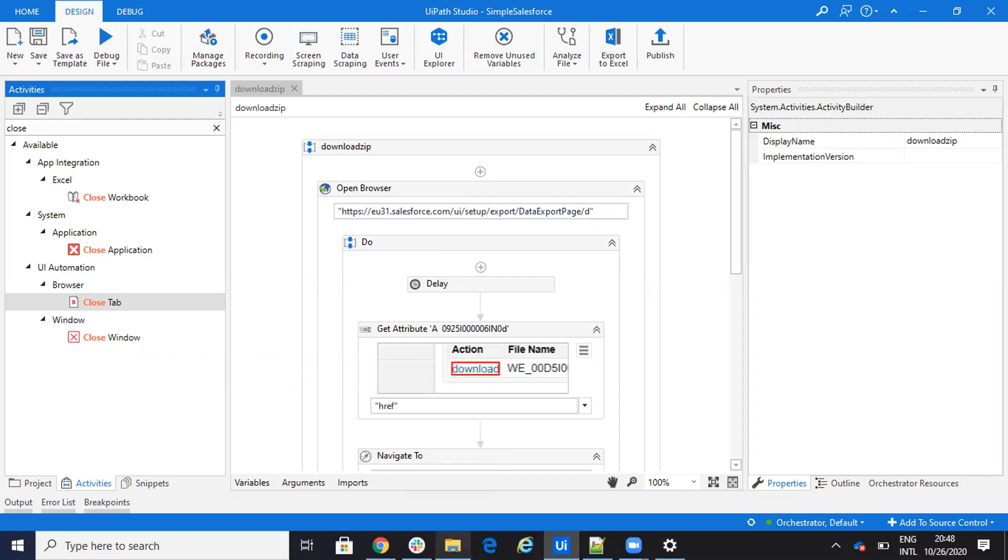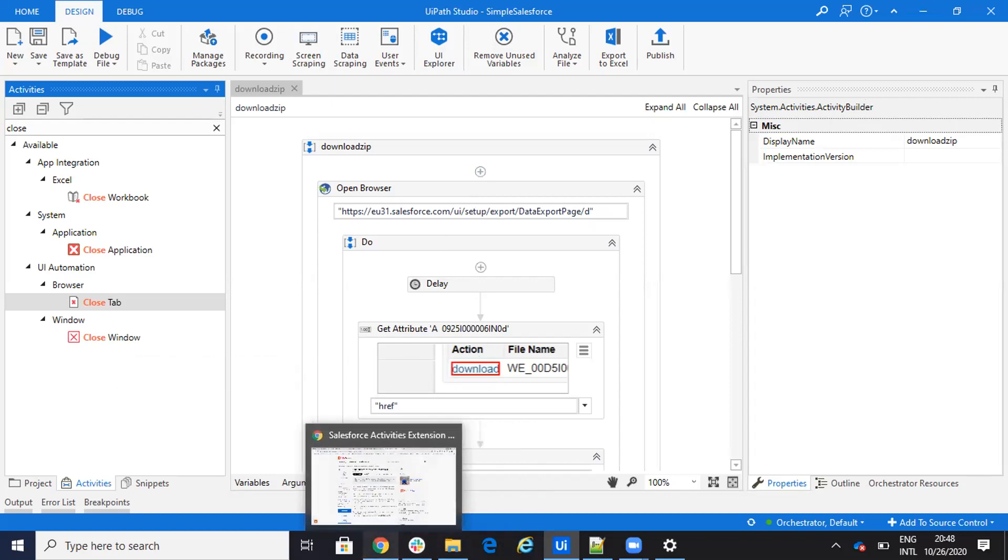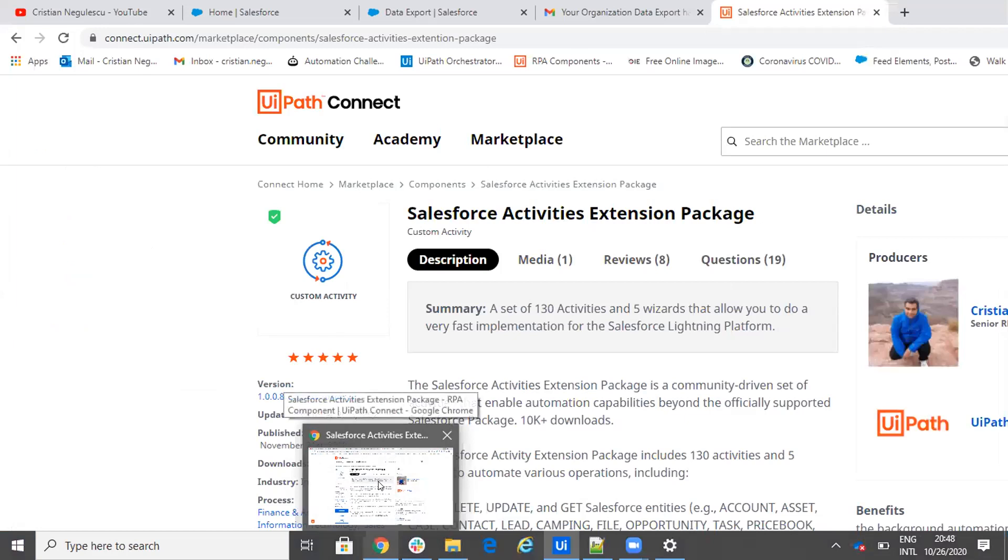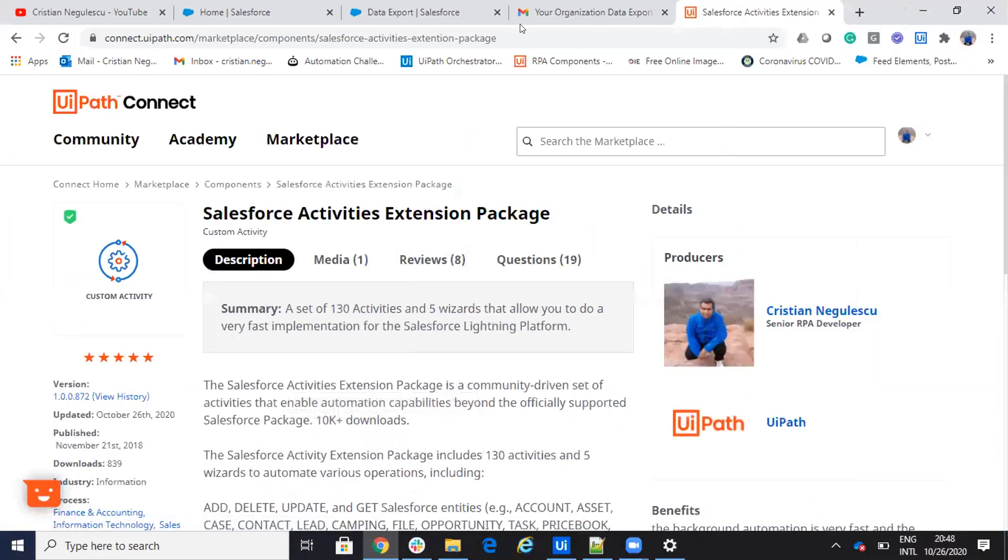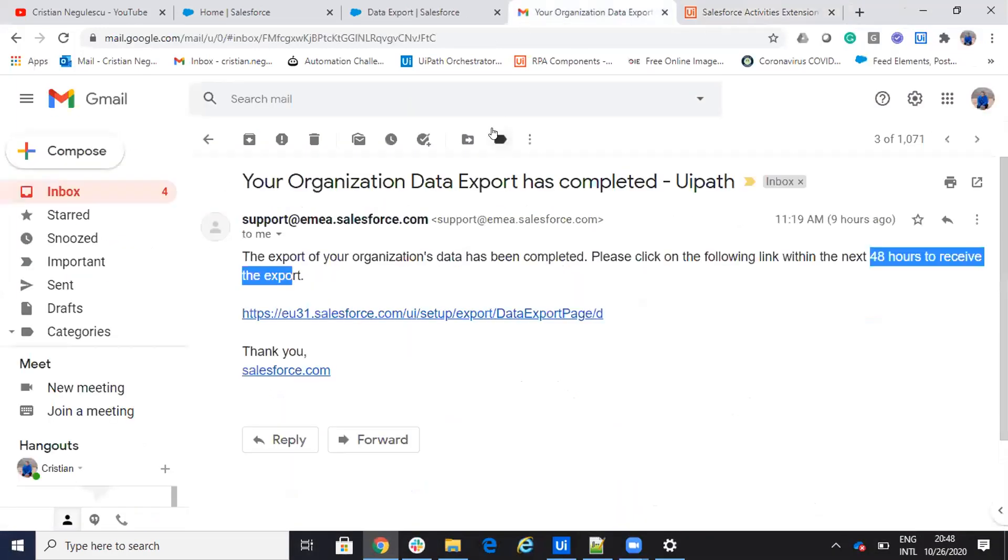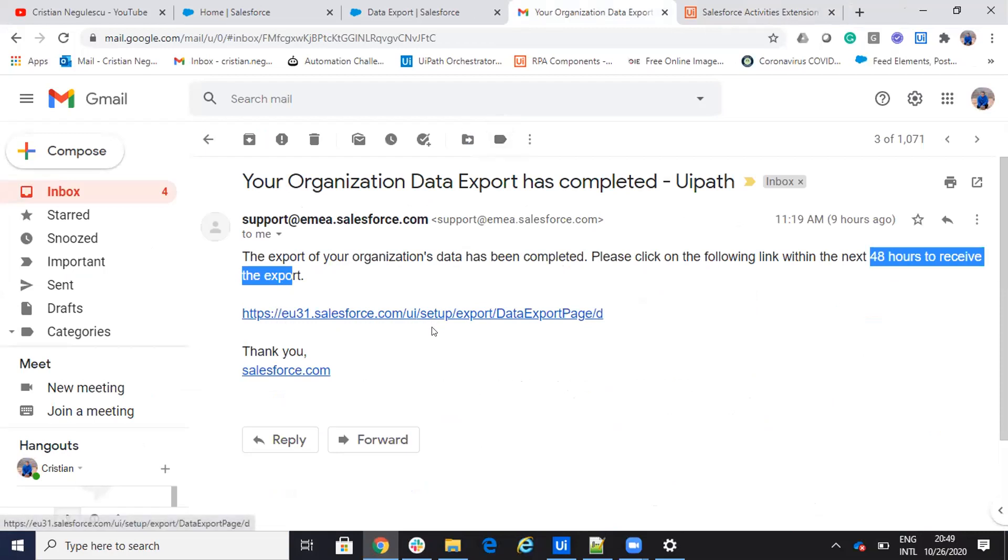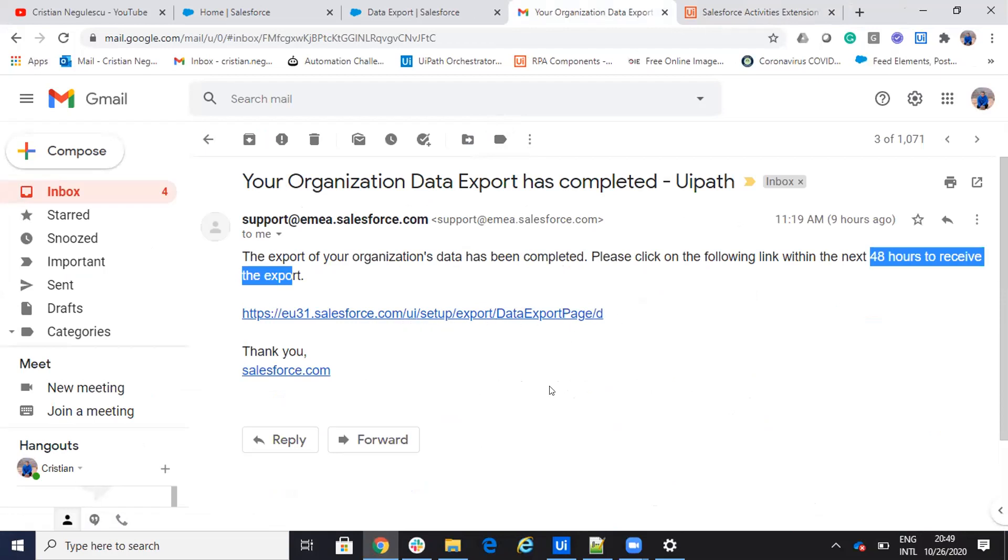So I see on the email, it depends on your email. I have it Google here, but it doesn't matter on the email. You need to know your instance. The format of the link that you'll receive on the email will be like this. Your instance UI setup export and so on.